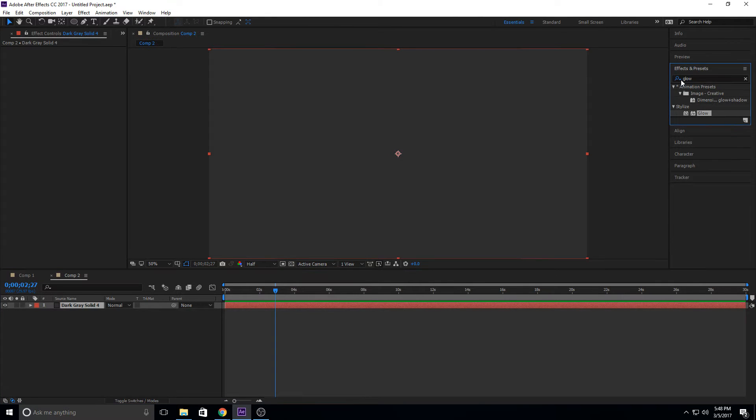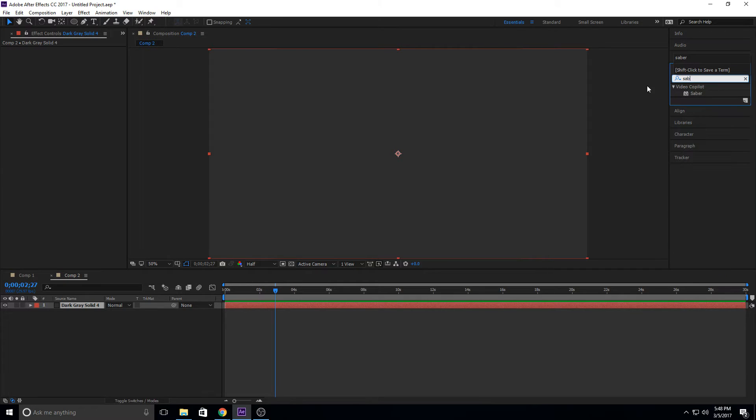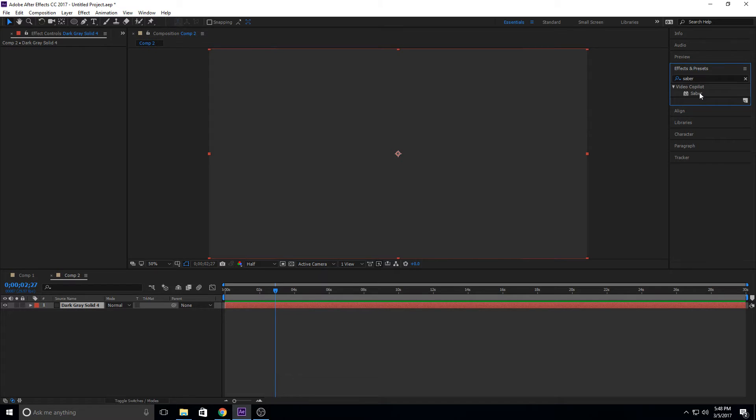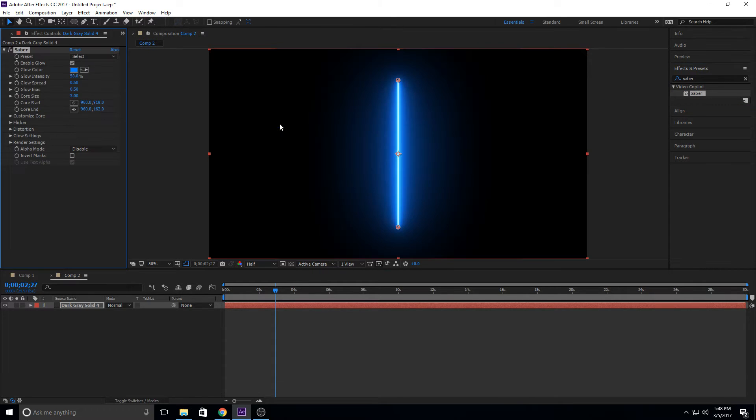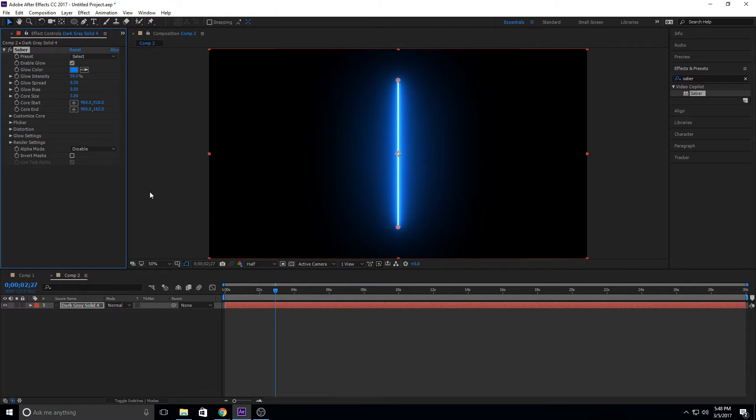We're then going to go into Saber. Just go into your effects and search for Saber. It's under the Video Copilot tab after you install the Saber plug-in. And then just drag it and drop it on your footage. And now you'll see we have this Saber here, but it's not in a circle. And that's really easy to fix.